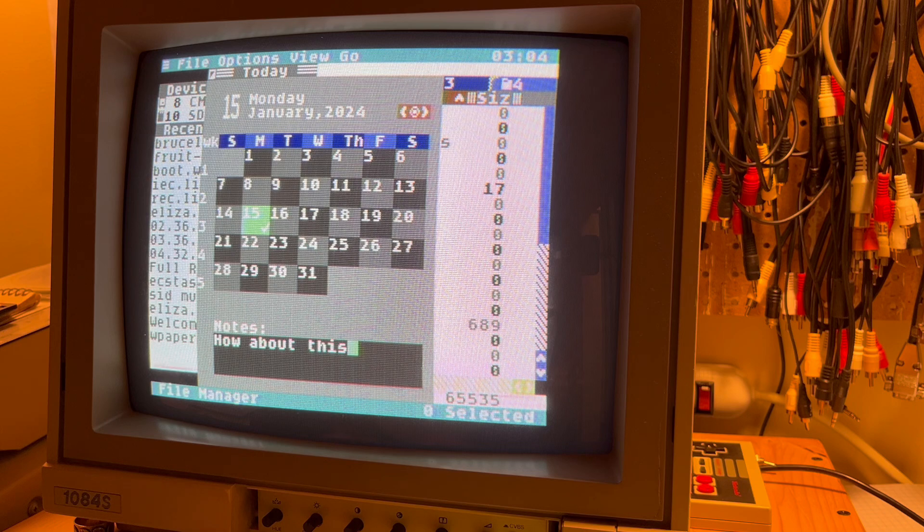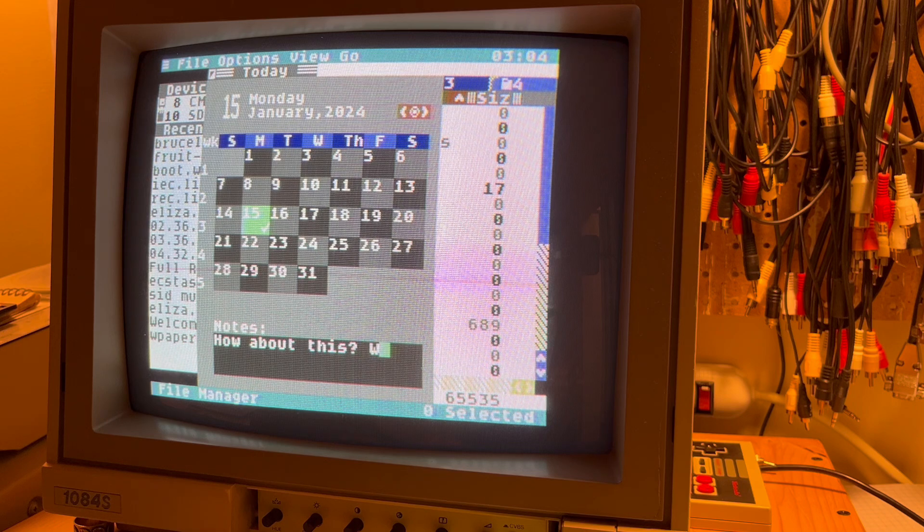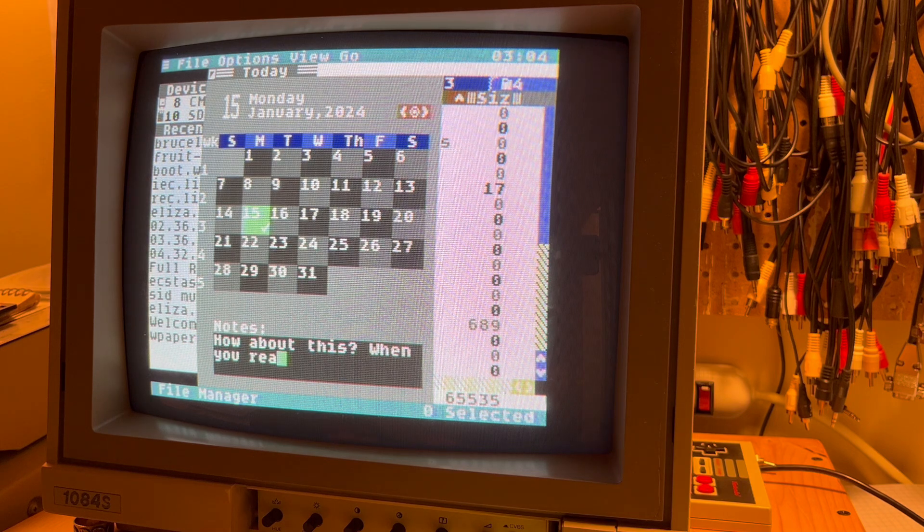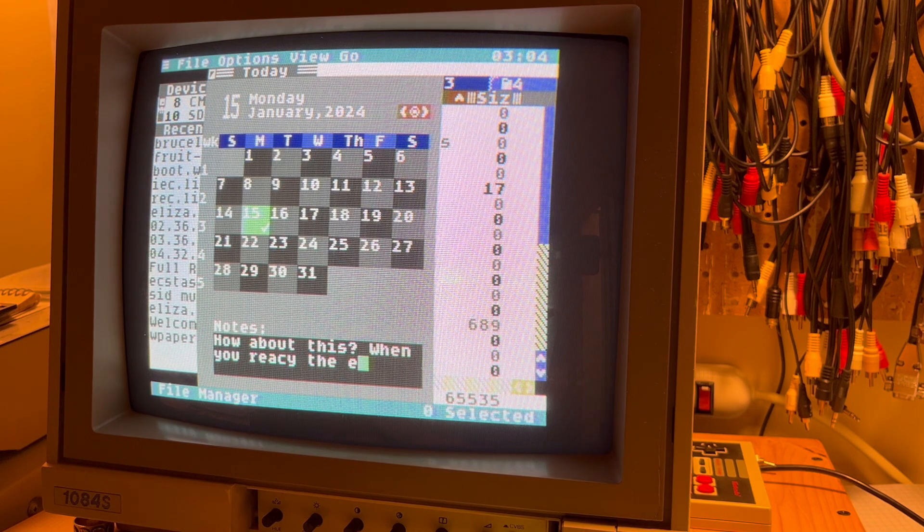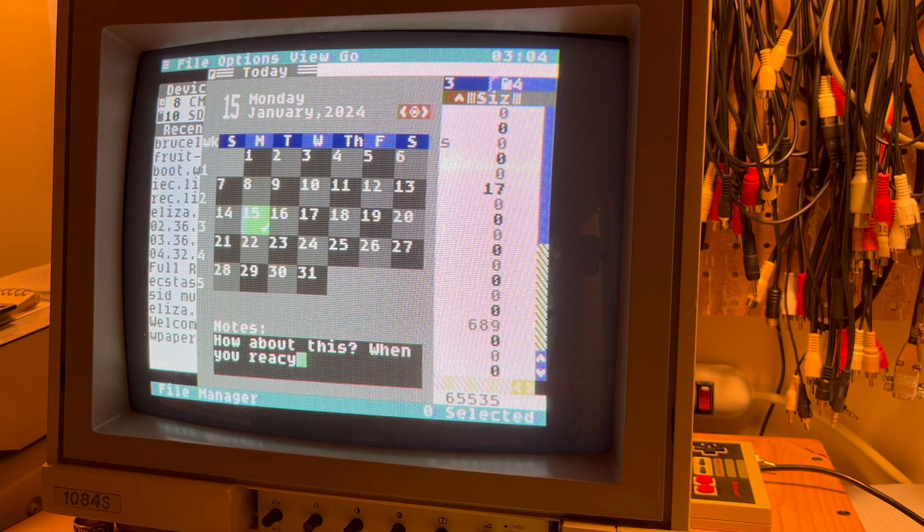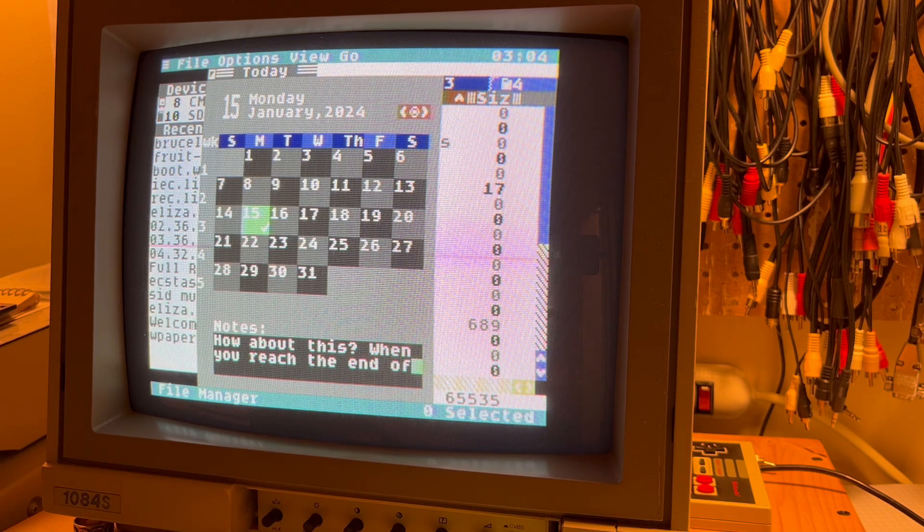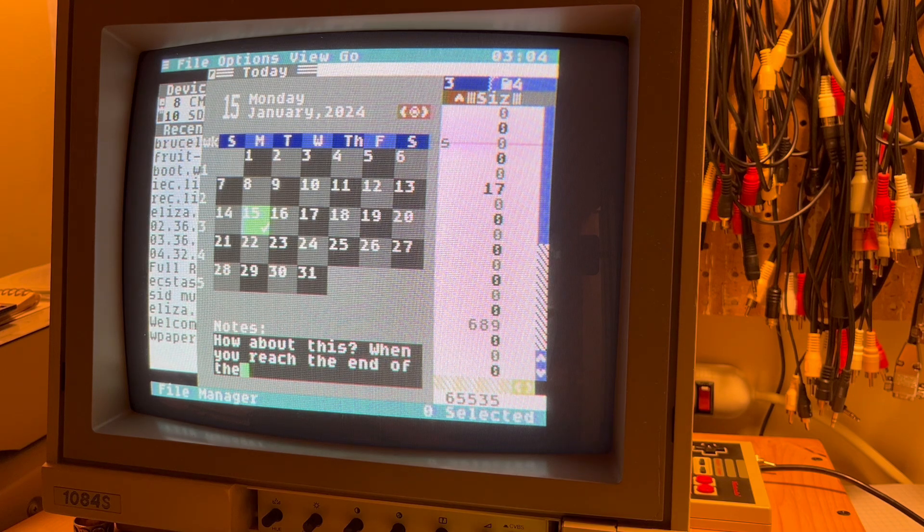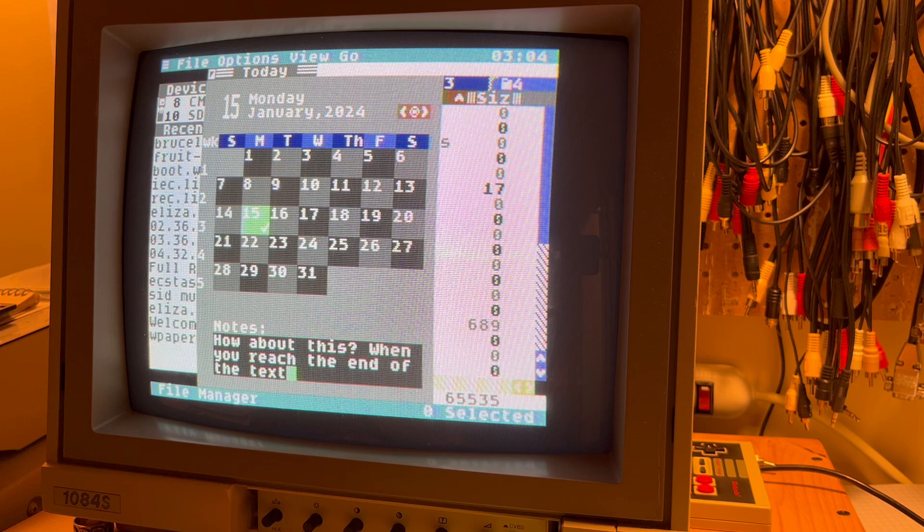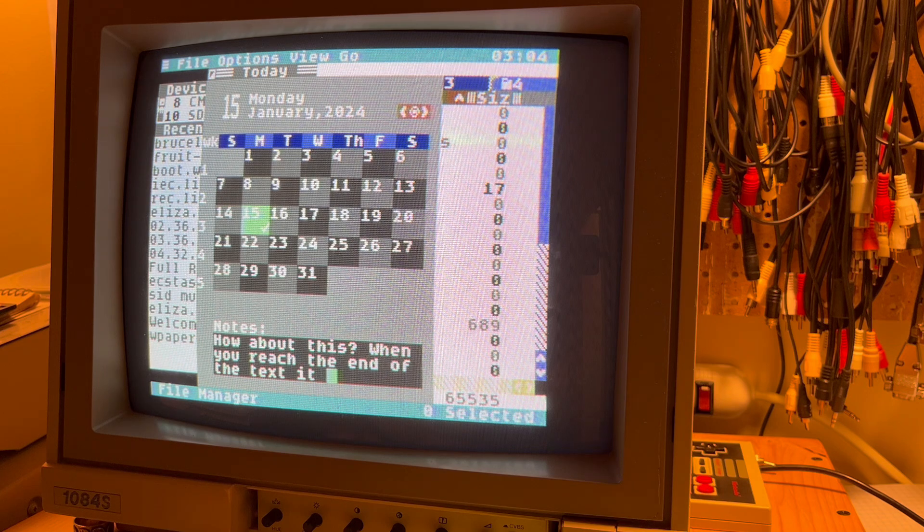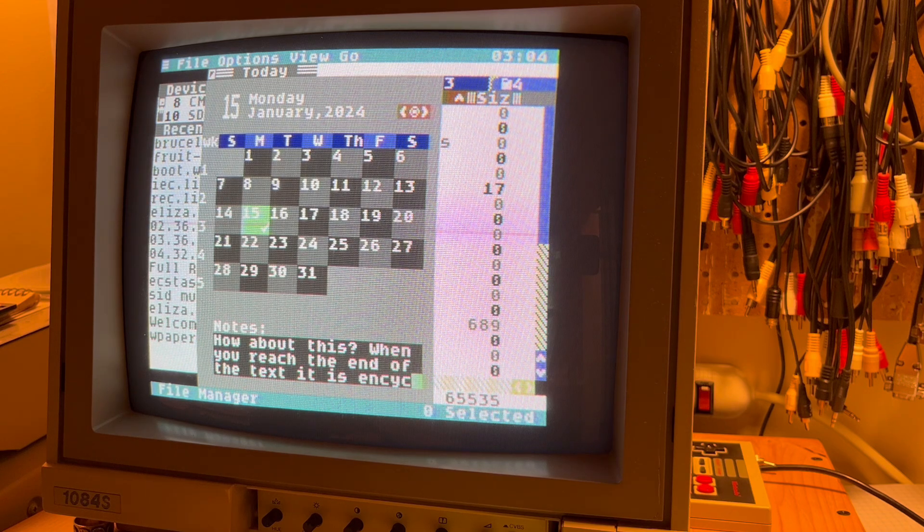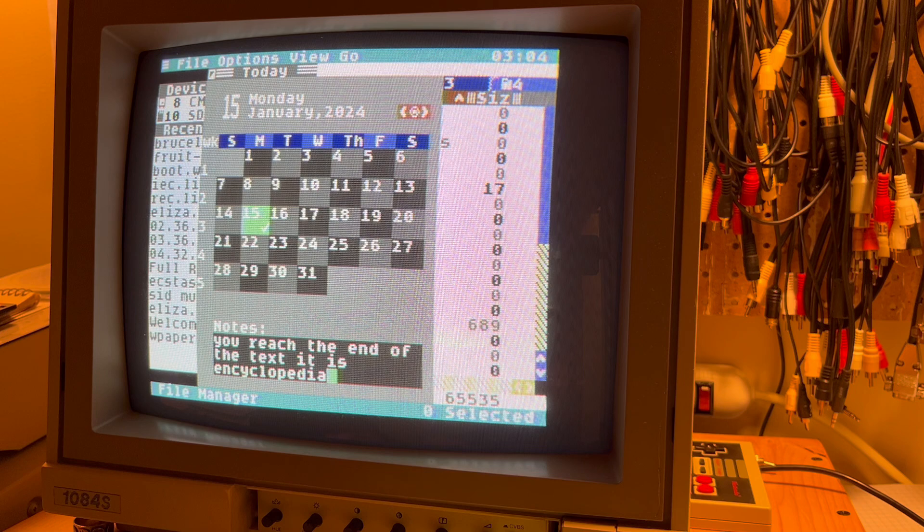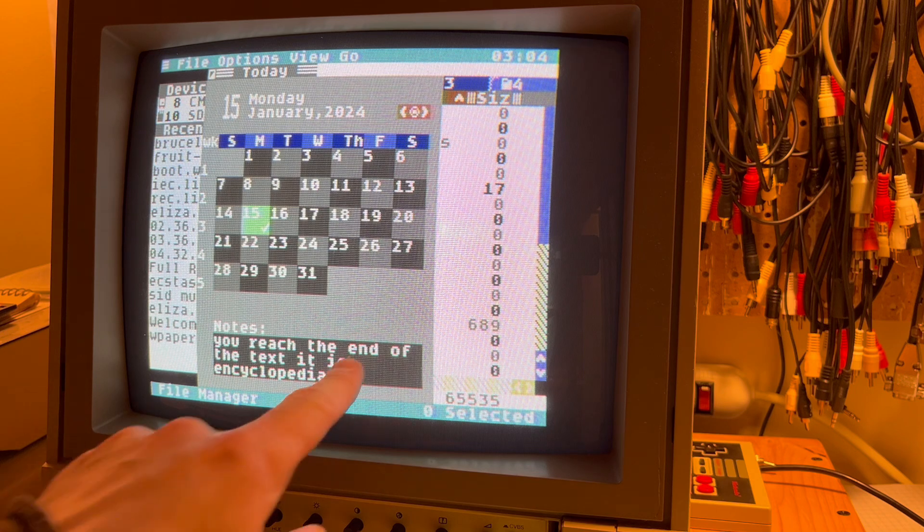How about this? When you reach the end of the text, it is encyclopedia. Check that out. See?